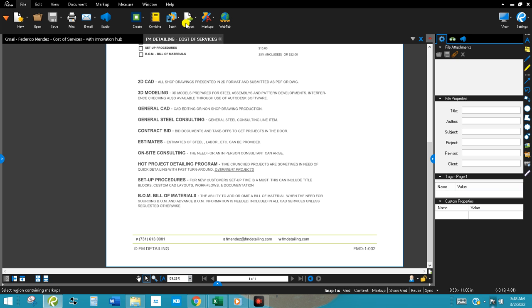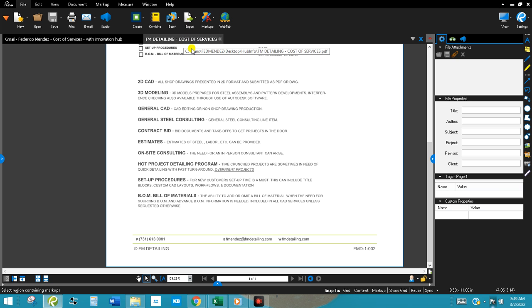So that'll be the end of this part, the FM detailing cost of services and how it links back to the Innovation Hub.